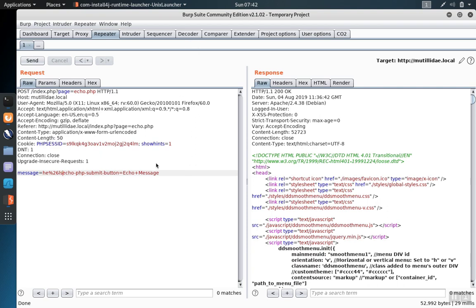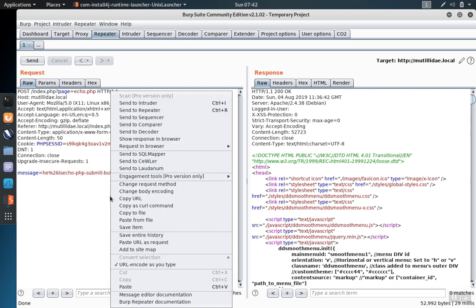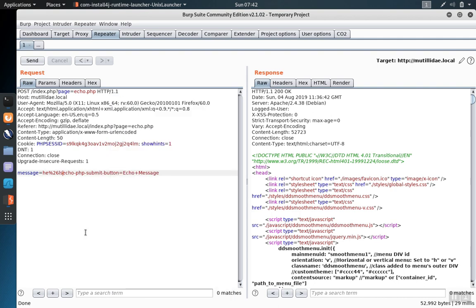The decoder is used to either encode or decode symbols depending on the situation. Some of the encoder features work inline. For example, we can tell Burp to encode our input as we type it by ensuring that the URL encode as you type feature is checked.